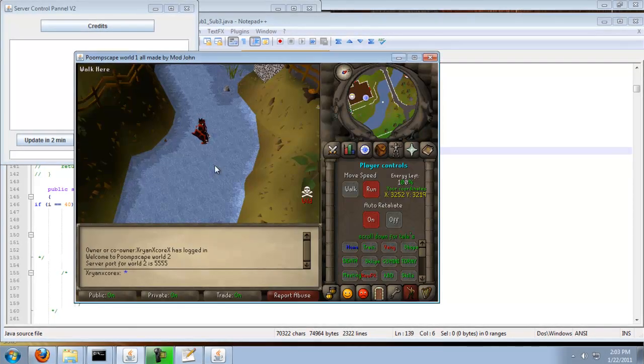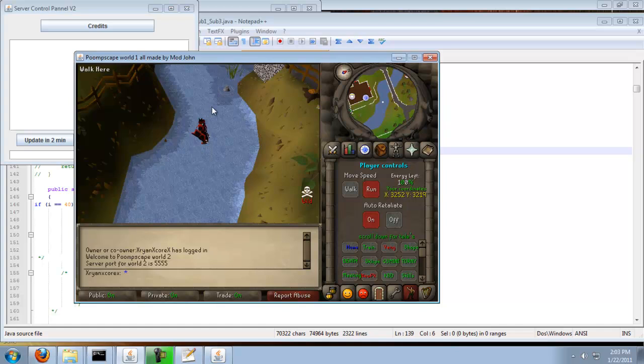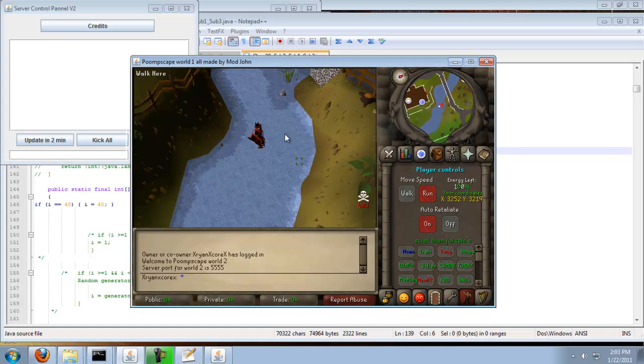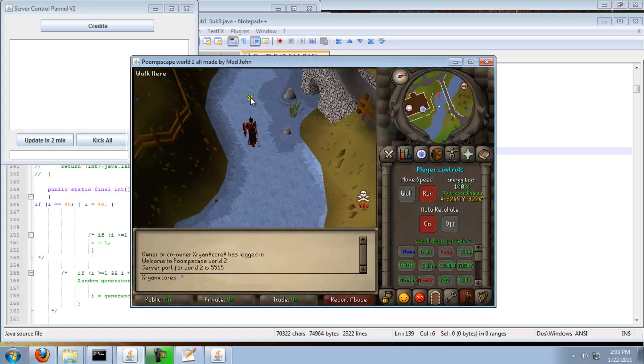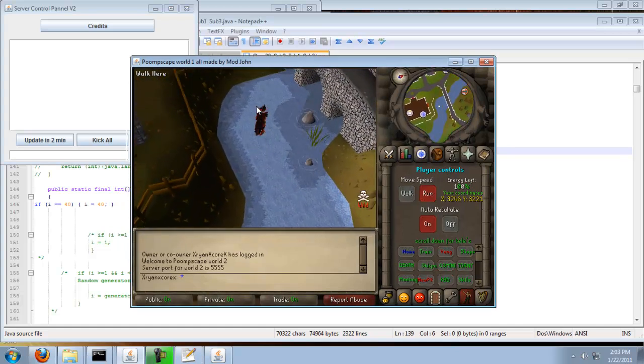The code that we're going to be putting in is within the client. It has nothing to do with the server.